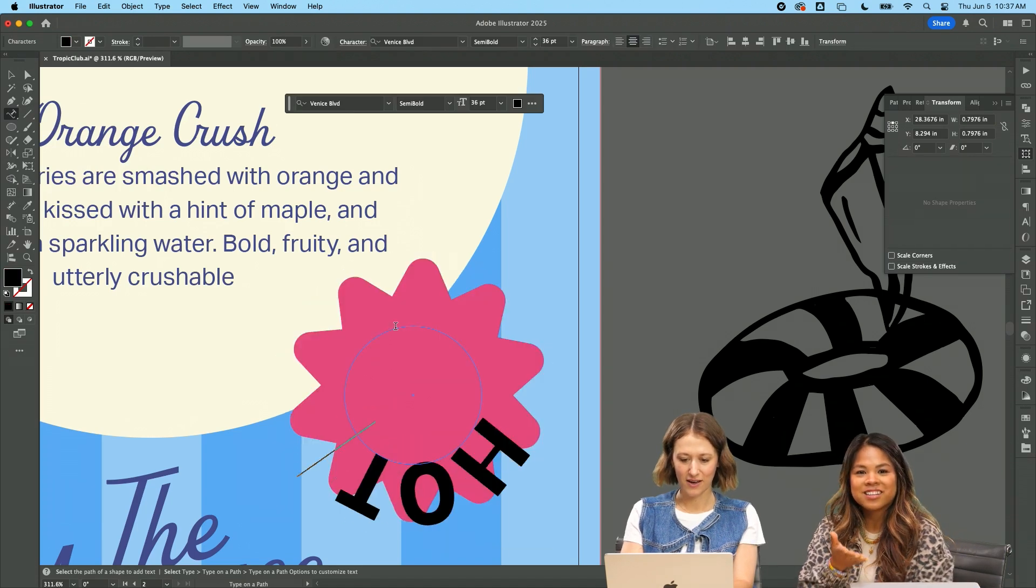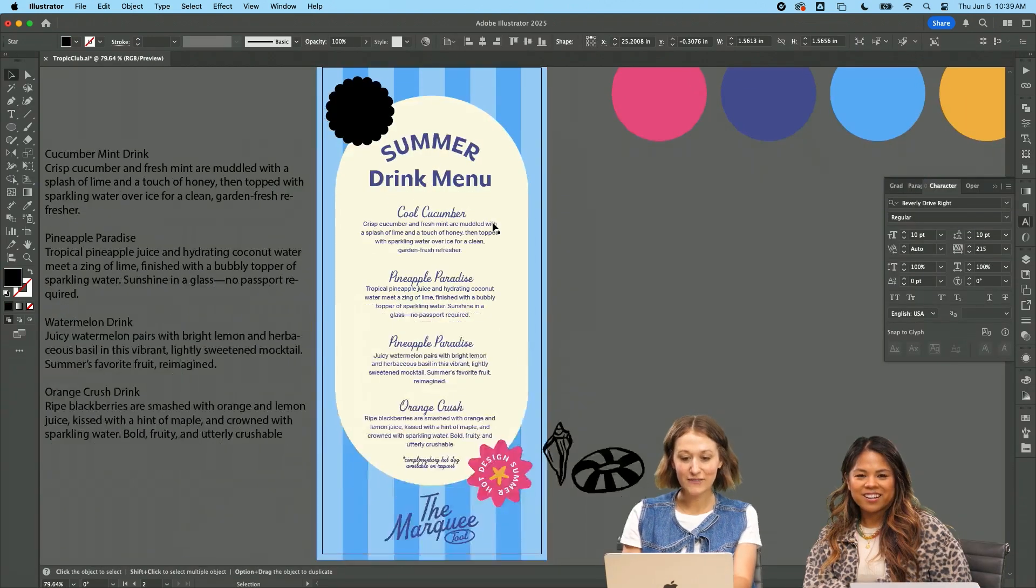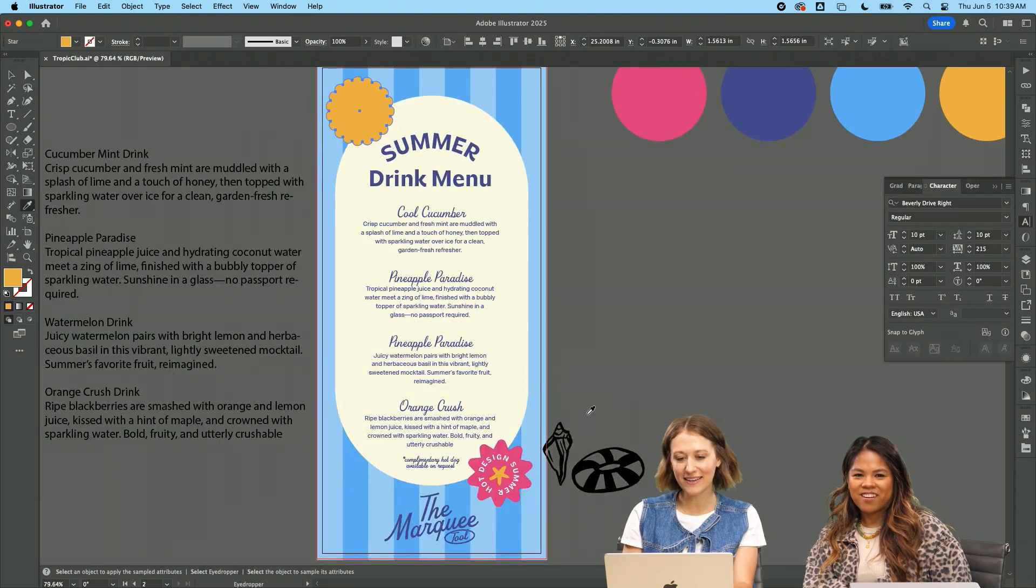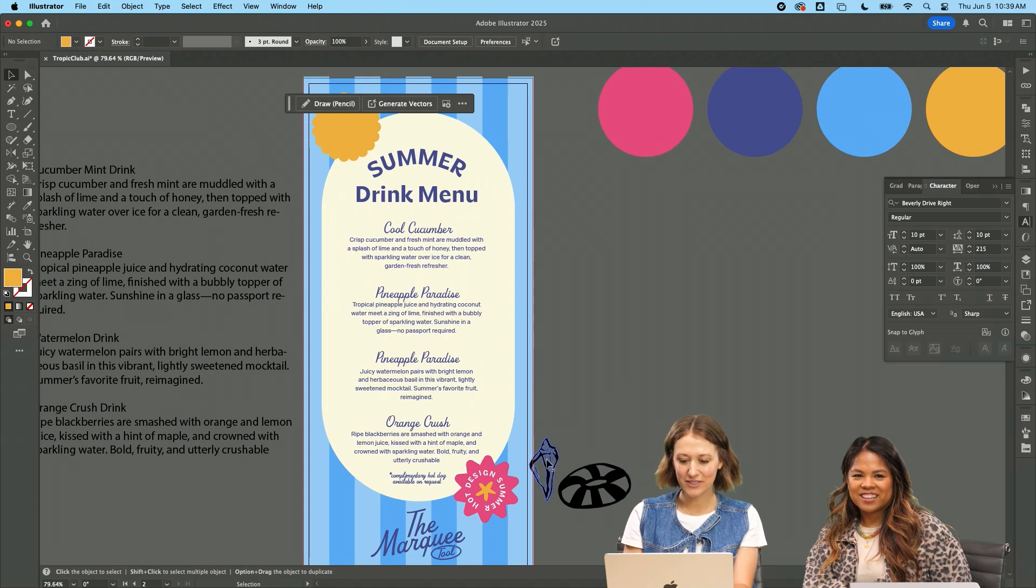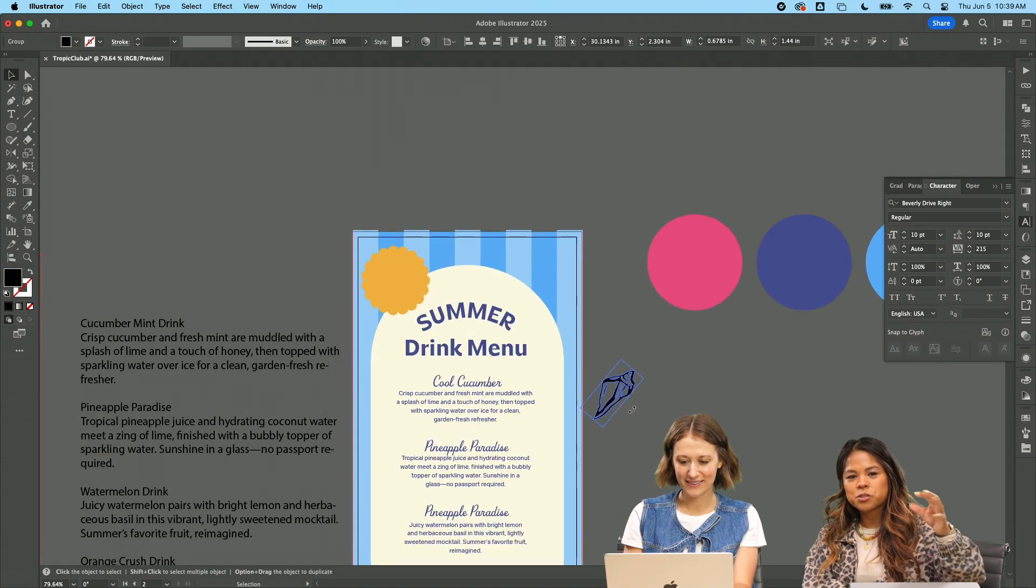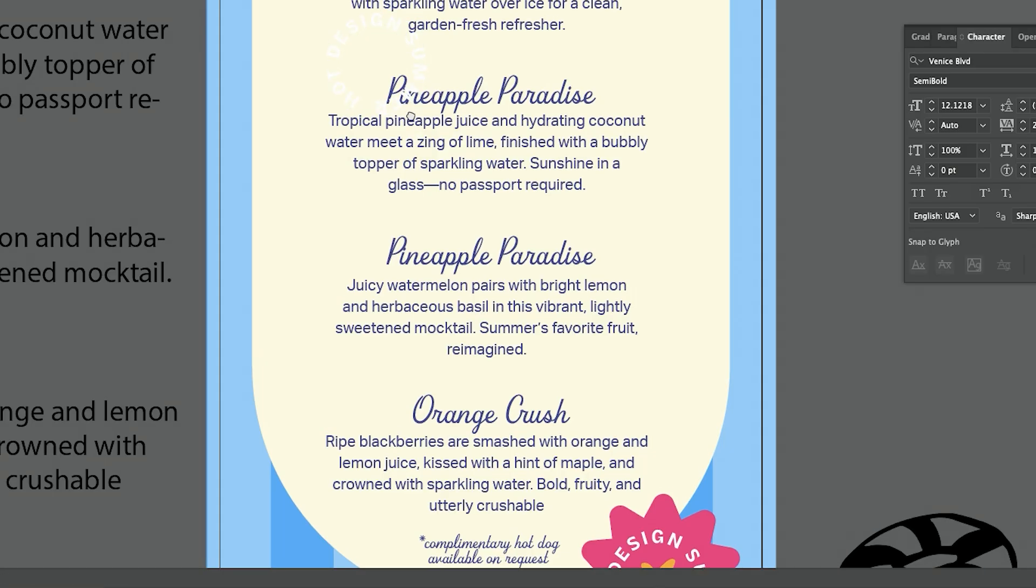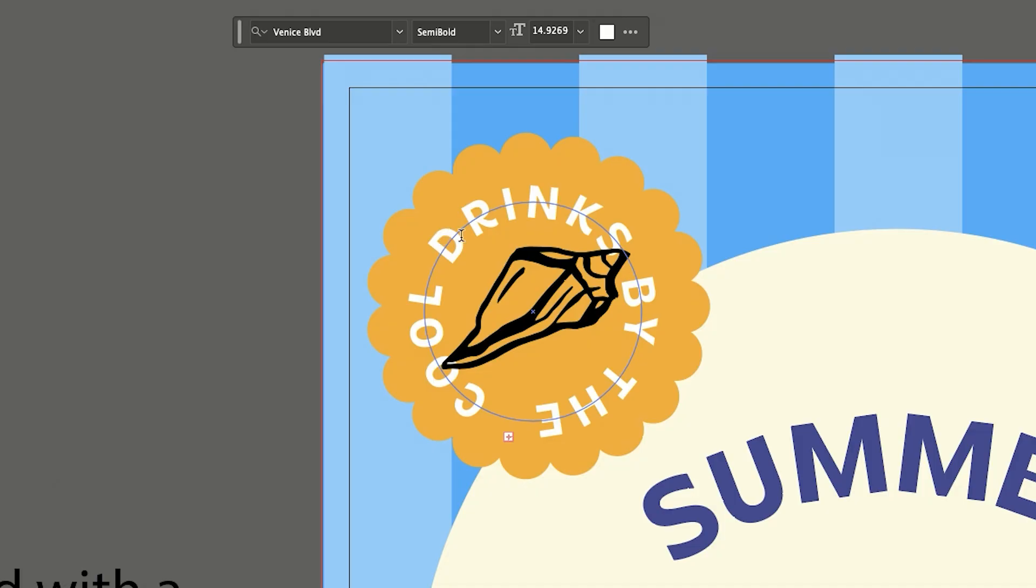Type on a path. Here we go. Hot design summer. It's fun, right? It needed the extra. Have you seen the vision? I love the color. The color really does pop. So I like the circle text that I'm using. So I'm just going to bring it up here. Or let's do cool by the pool.